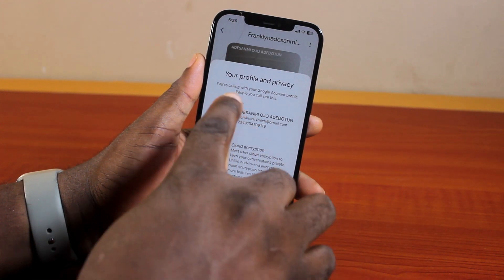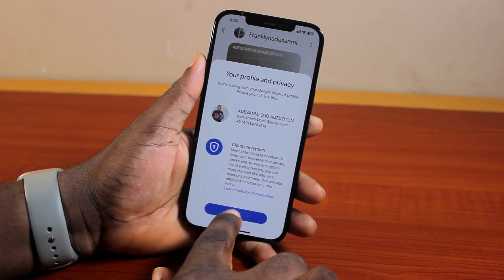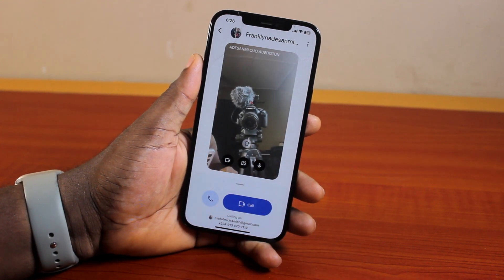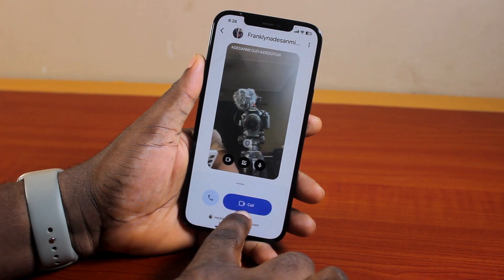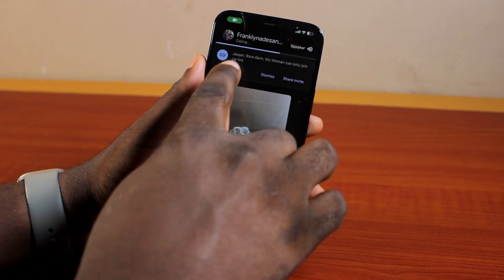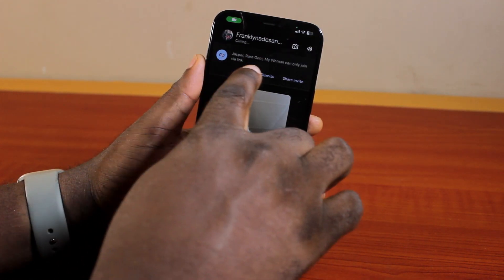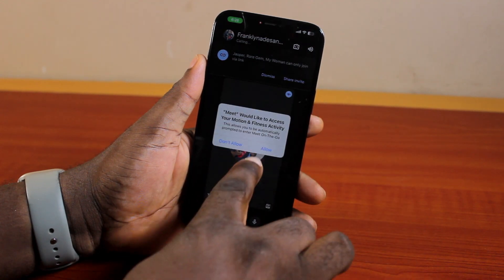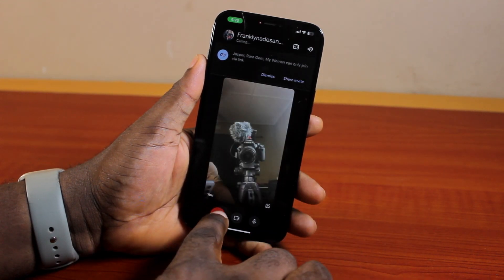Once you hit the 'Next' button, you should see your profile and privacy screen — click on 'Got It.' Now, to send the group call to all the members of the group, just go ahead and click on 'Call.' You should see the group call connecting to all the members of the group.